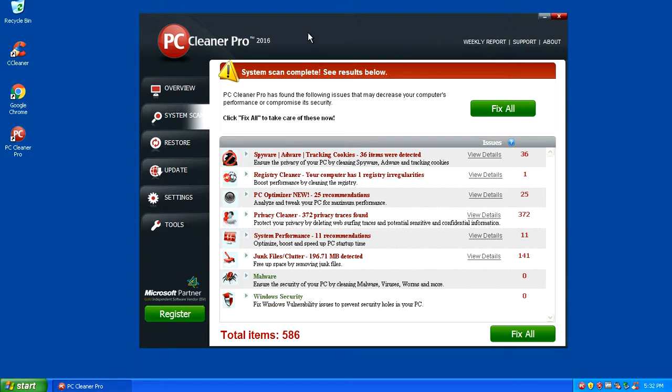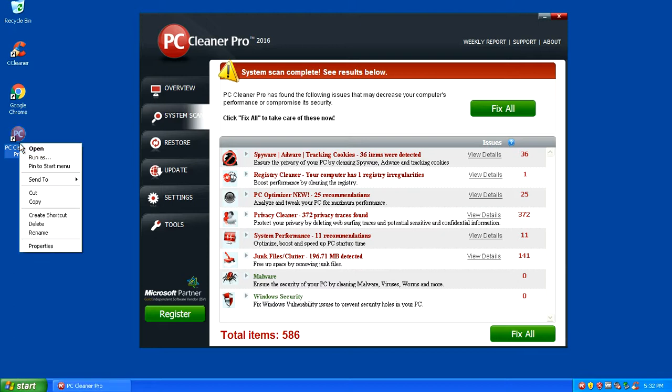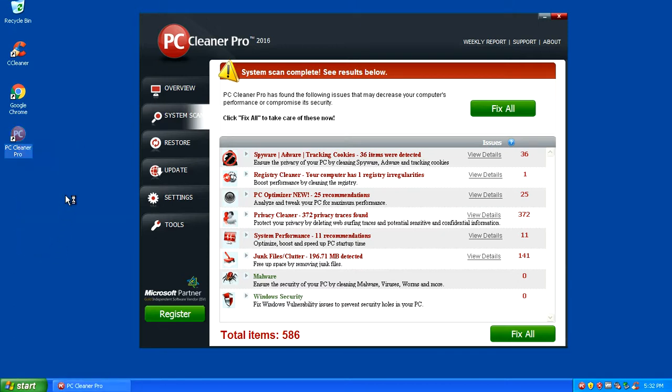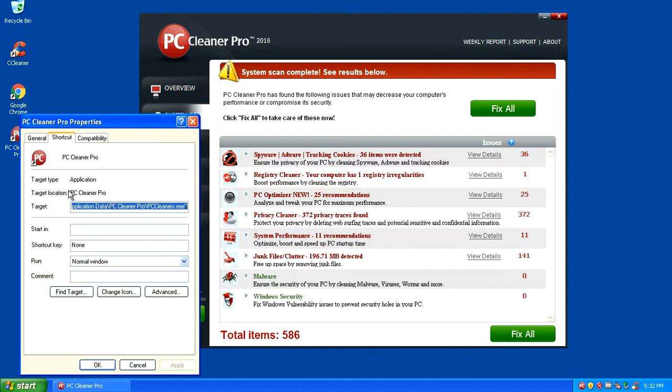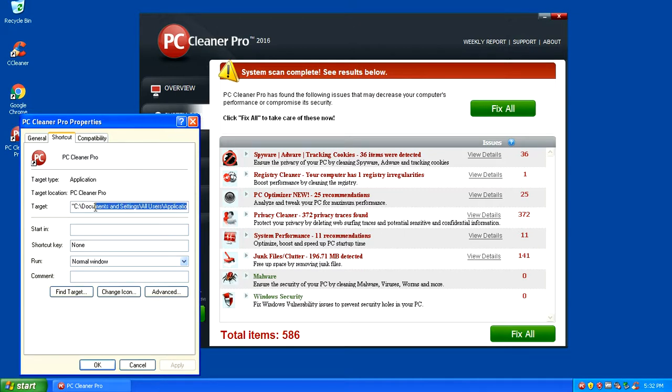The very first thing you want to do is navigate down to the icon of PC Cleaner Pro and right click. When you right click on that you're going to go down into properties. This will work on XP and all the other operating systems of Windows 7, Windows 8, and Windows 10.